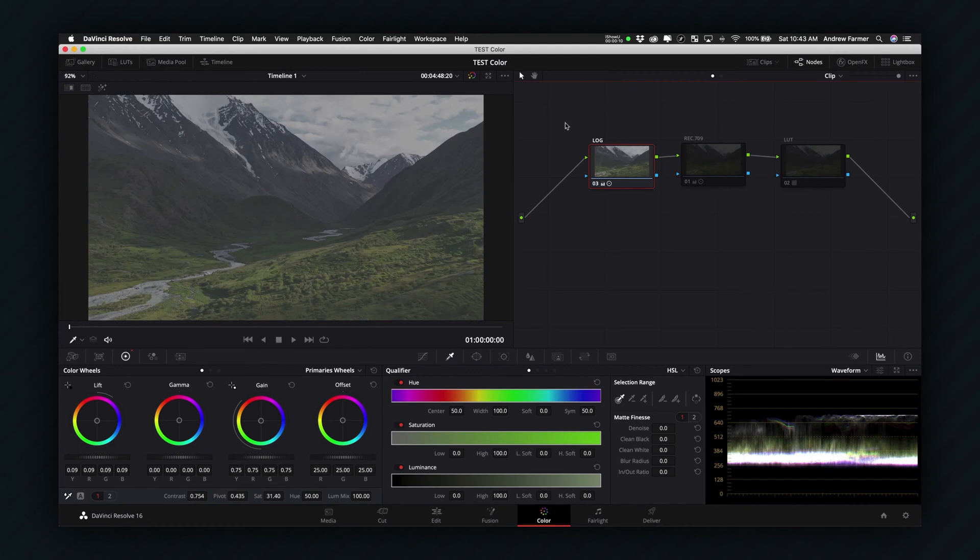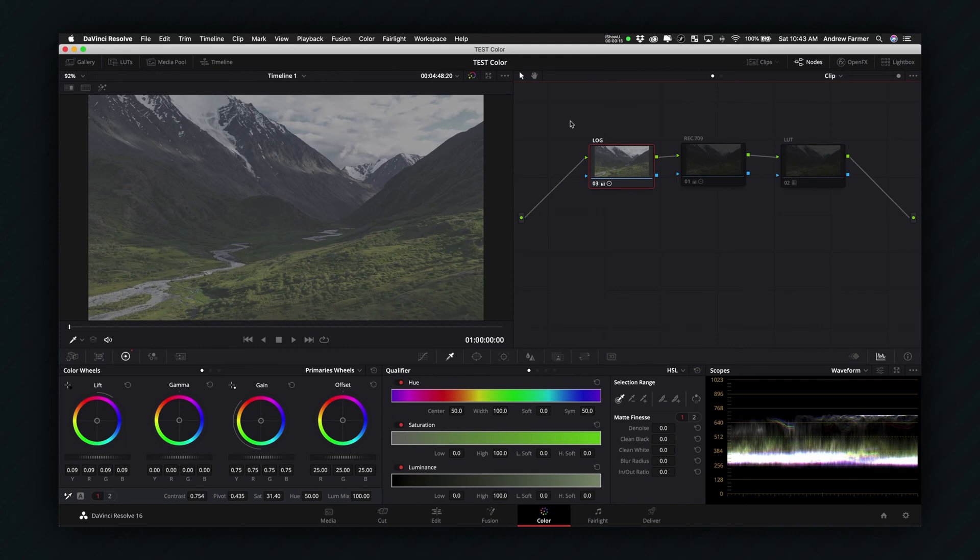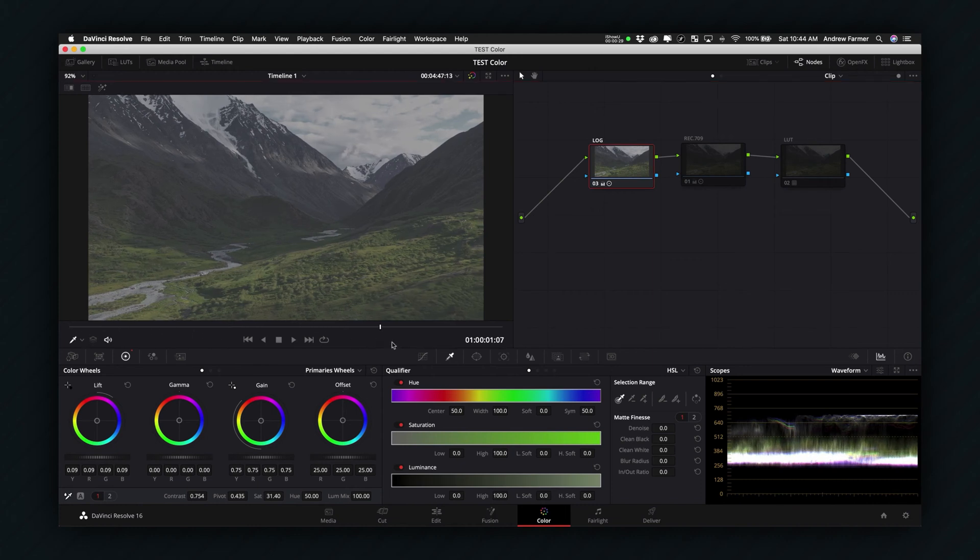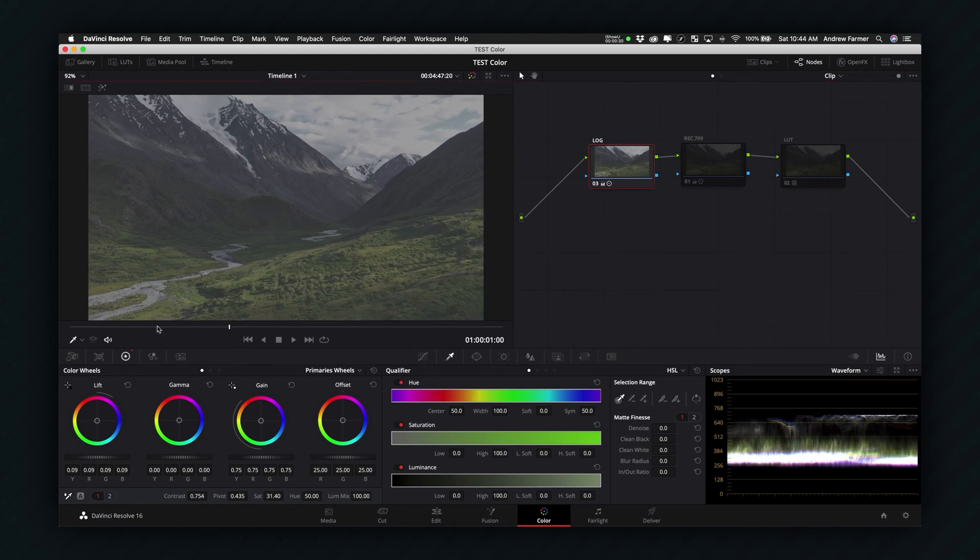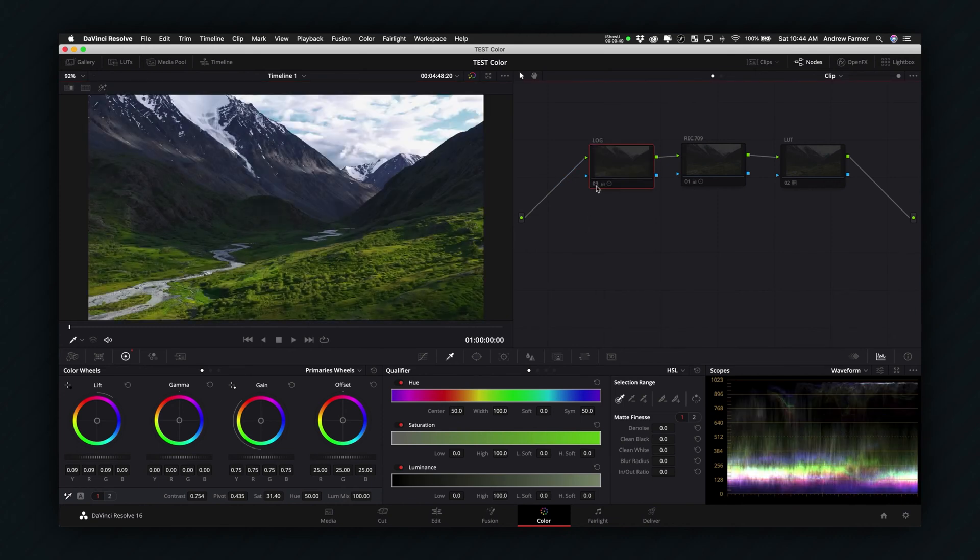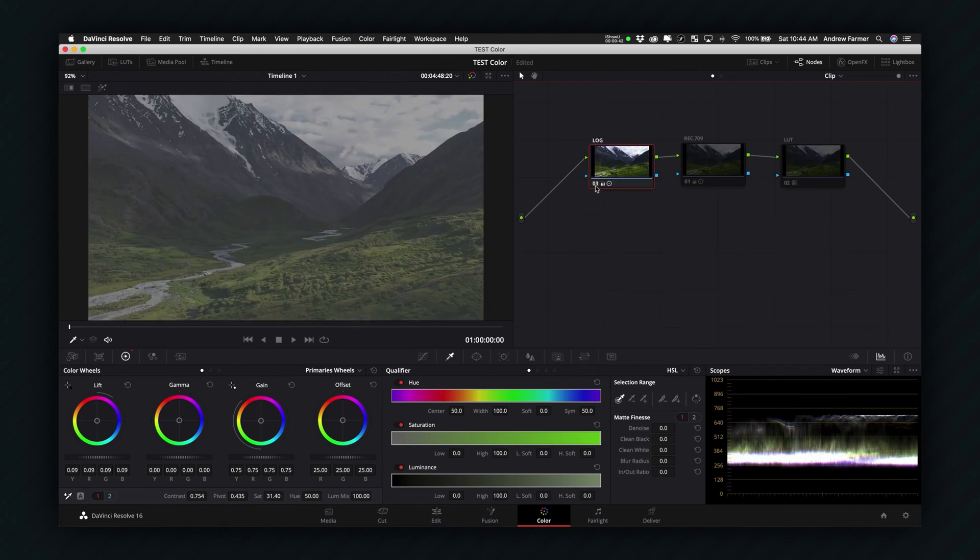Okay so here we are in DaVinci Resolve and this is gonna look a little different for you if you're in Premiere or Final Cut but essentially I'm just gonna walk through kind of the steps I take from Log to Rec.709 to using a LUT. And so I have a clip here of a mountainscape aerial and this is the log profile strata camera. Now if you've used DaVinci Resolve you can tell that I've actually created this log look from a standard Rec.709.